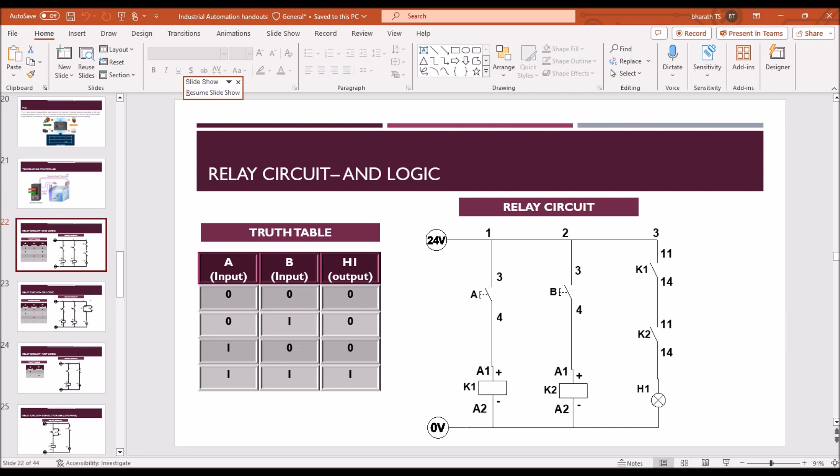Normally open means like when it is not operated, it is considered as 0, when it is operated, it is considered as 1. There are four conditions here. In the first case, where both are not operated, so output is 0.